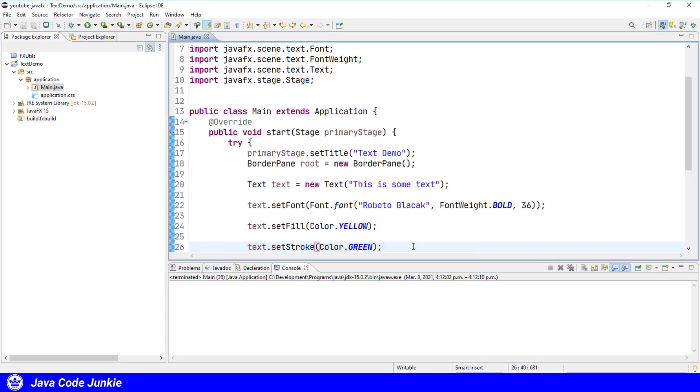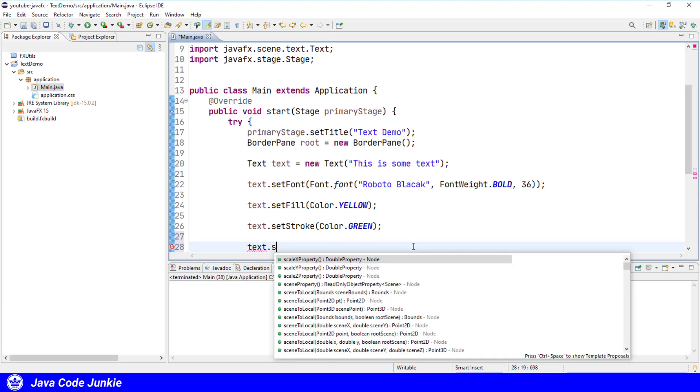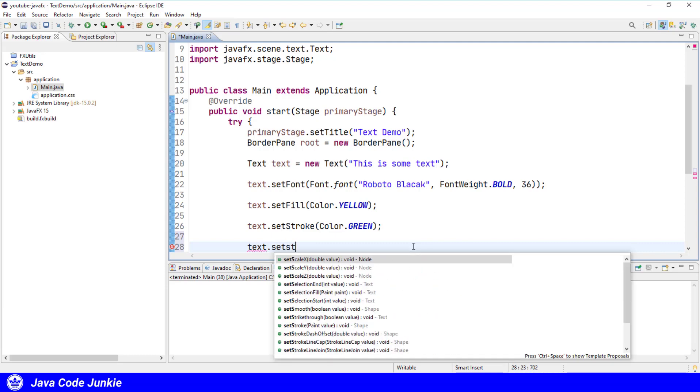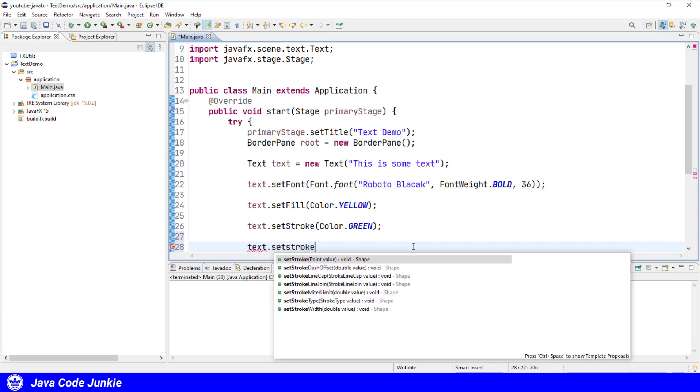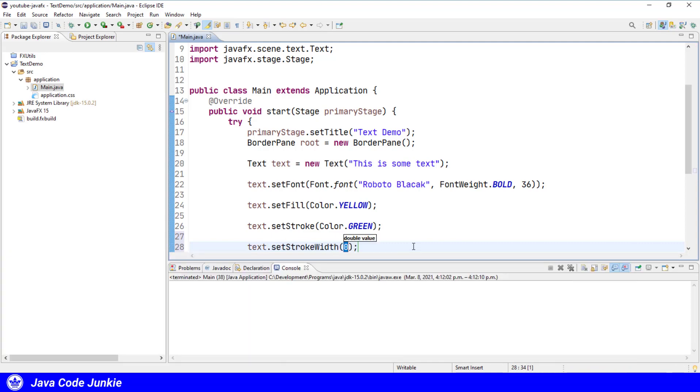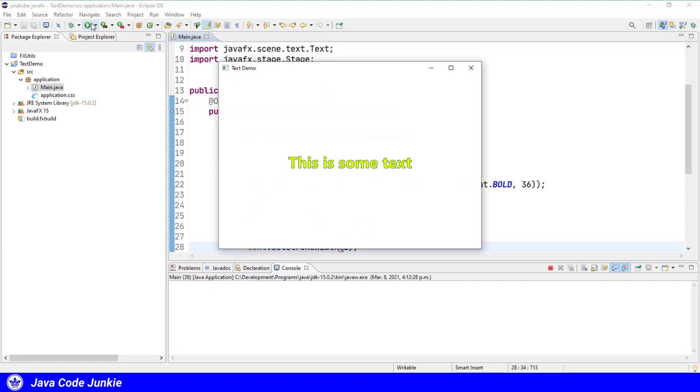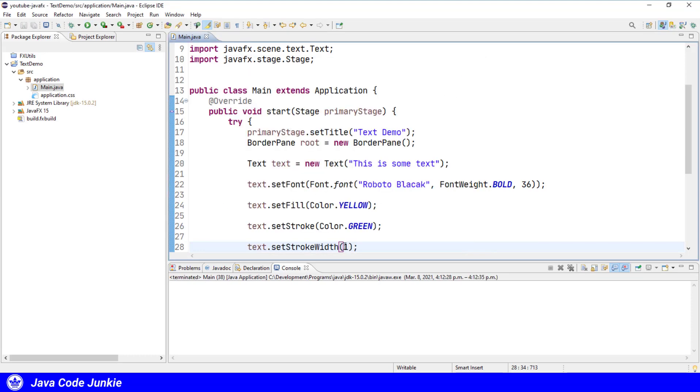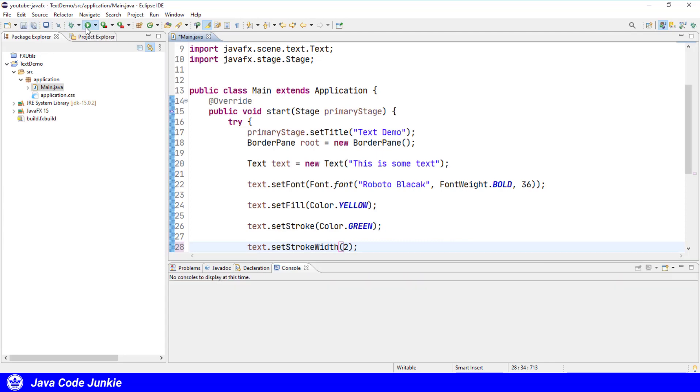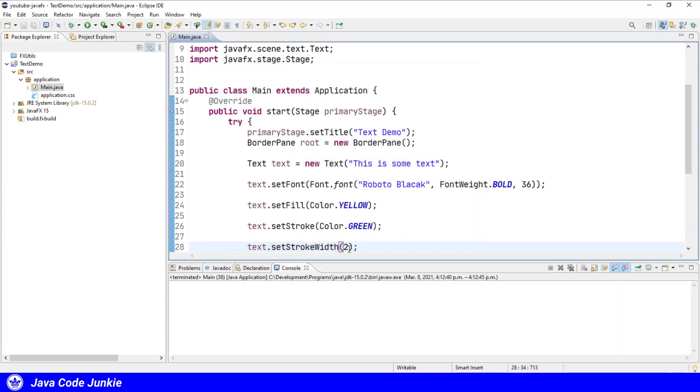We can also set the width of the stroke. We'll set that to one. Now it stands out just a little better with a stroke. Two I think would probably be too much. Let's have a look. A little too much. So I'll move that back to maybe 1.5 and see how that looks.